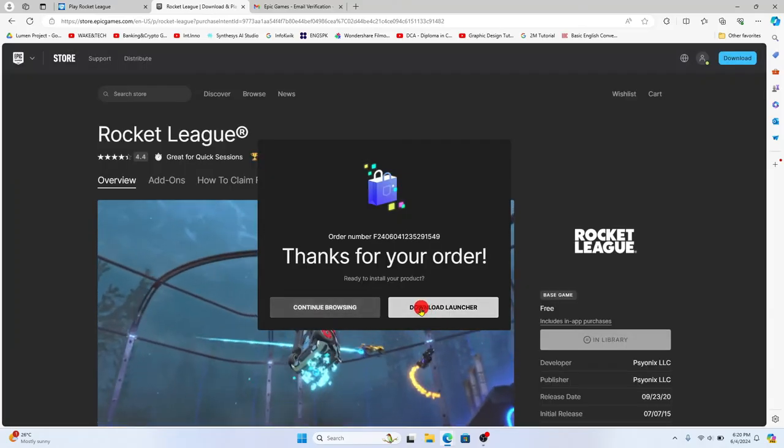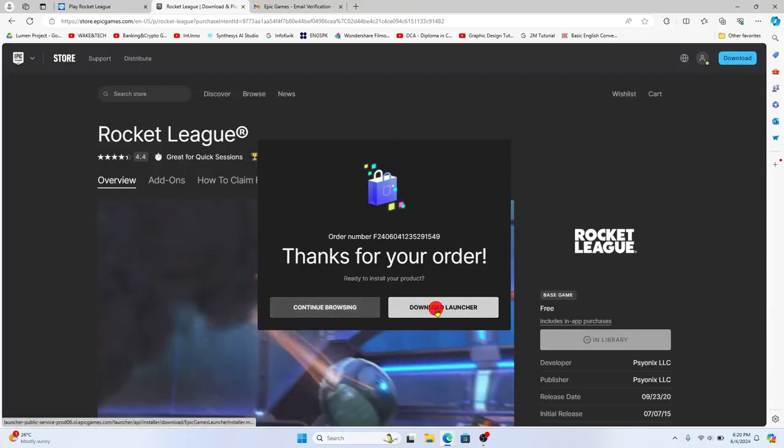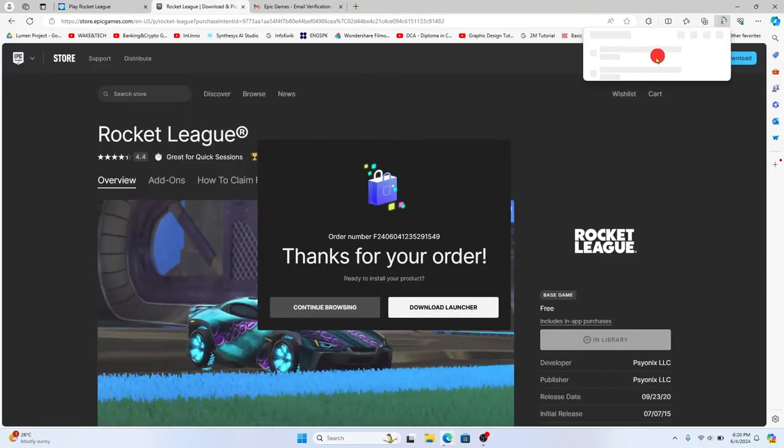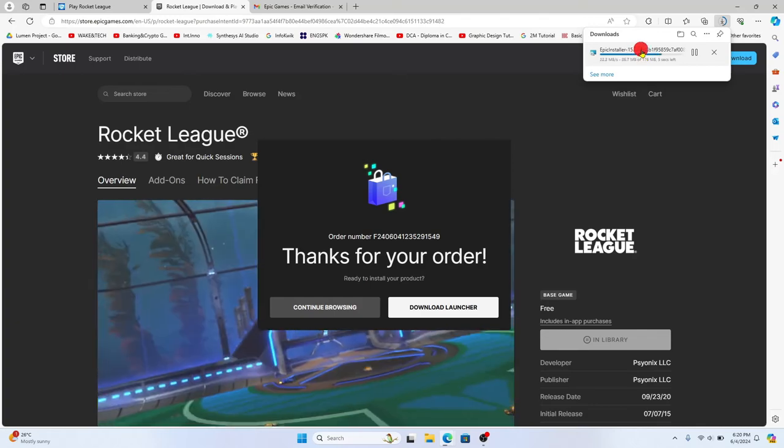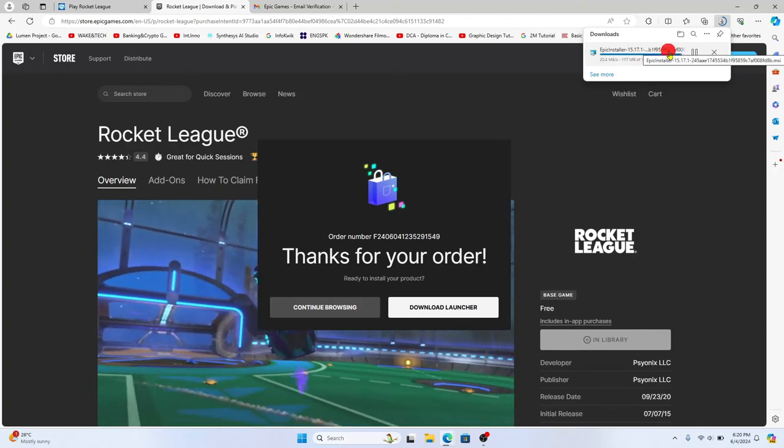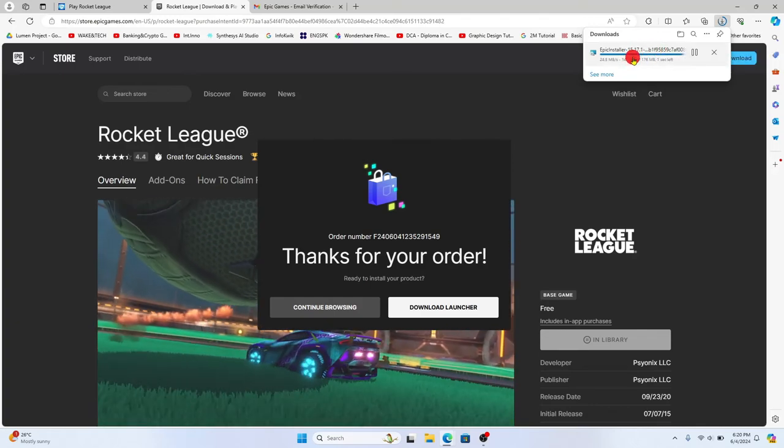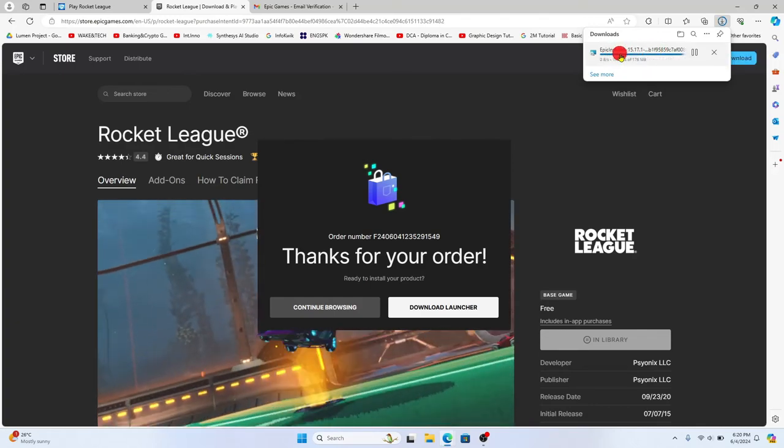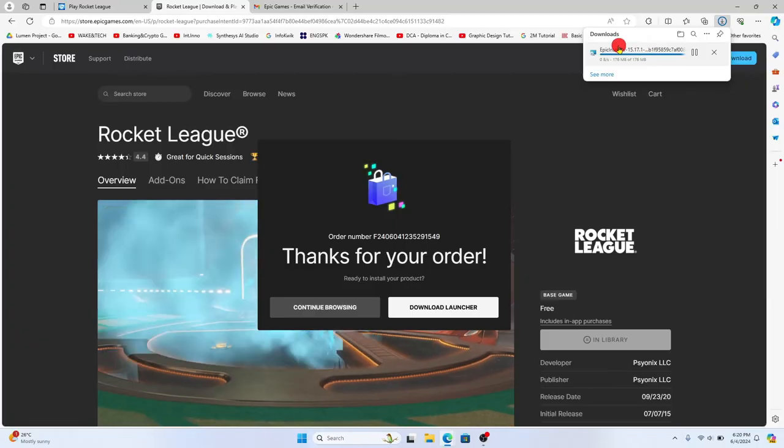Now you can click on the download launcher option to download the Epic Games launcher which will install your Rocket League game on your device right away. Open up the launcher once it is downloaded.